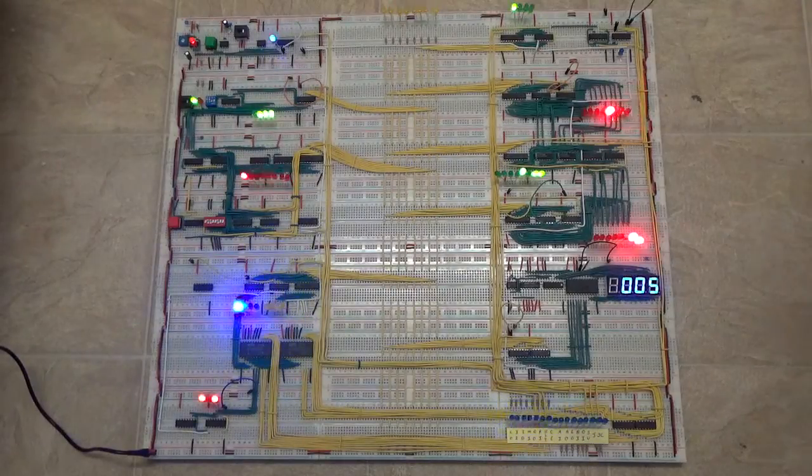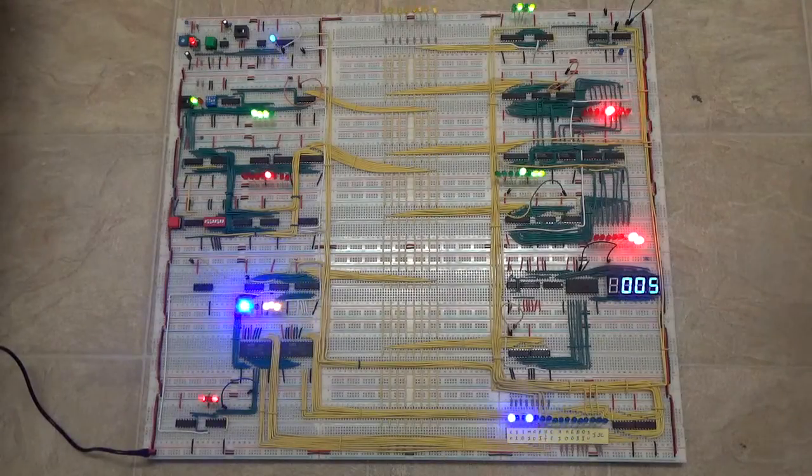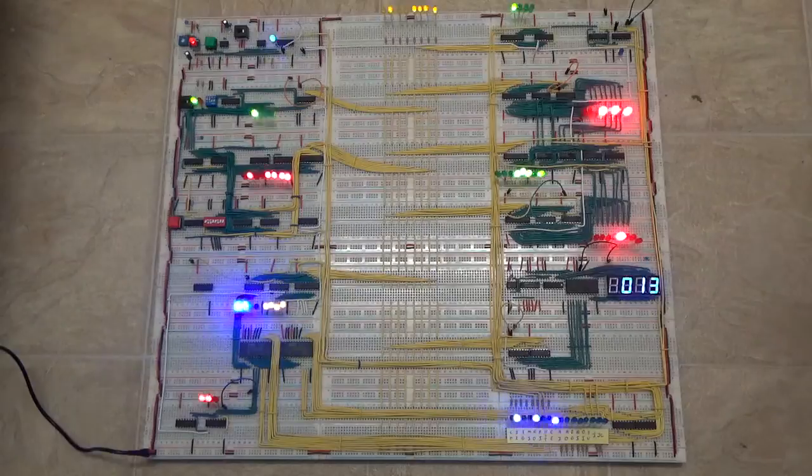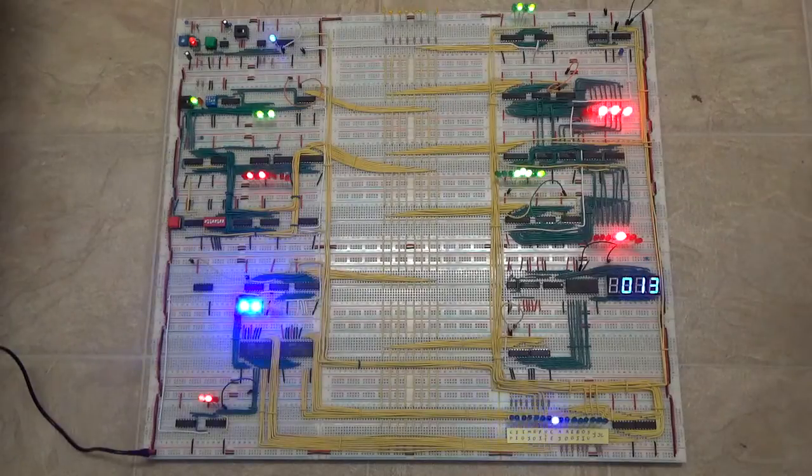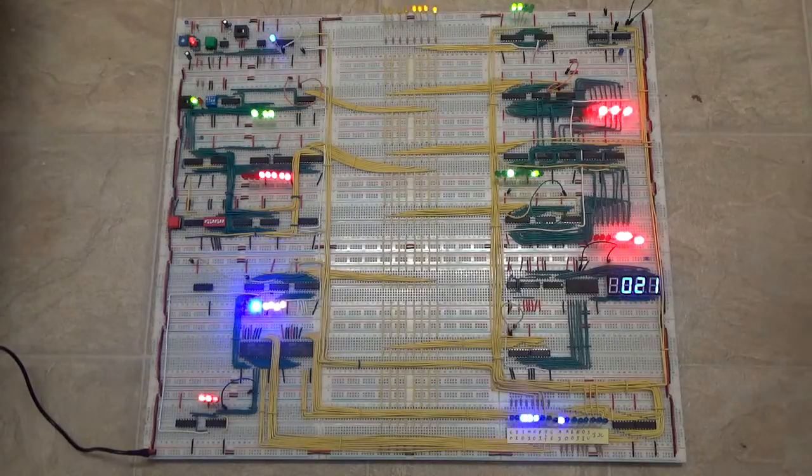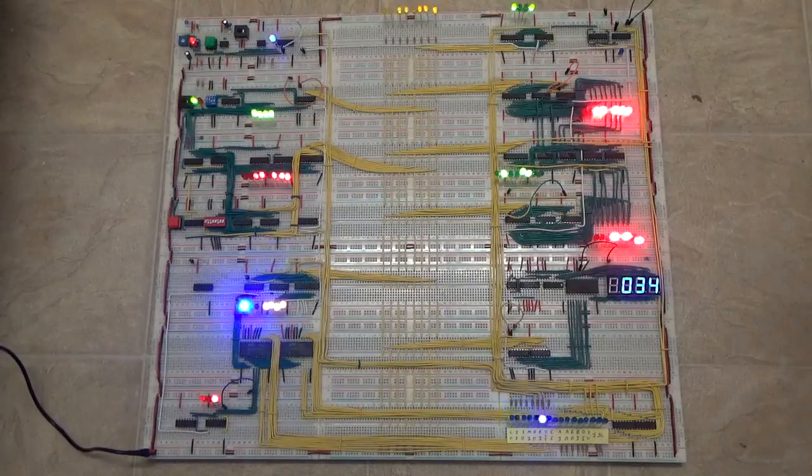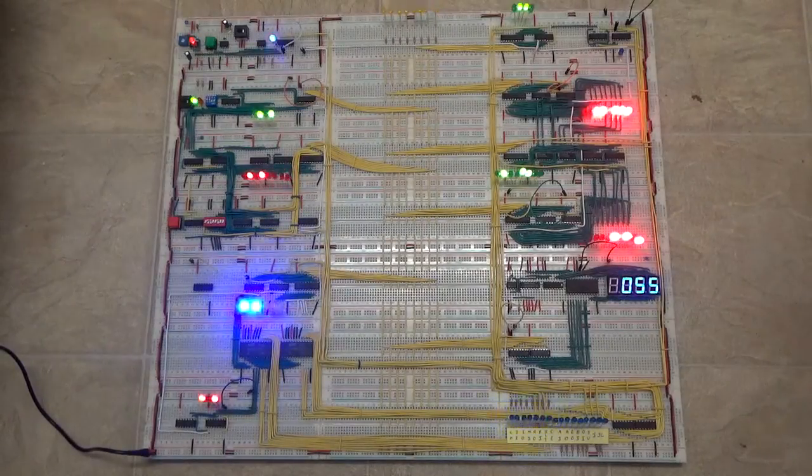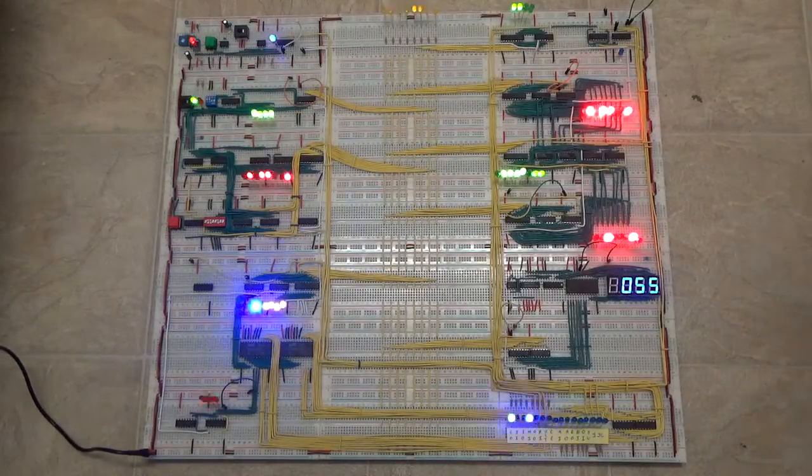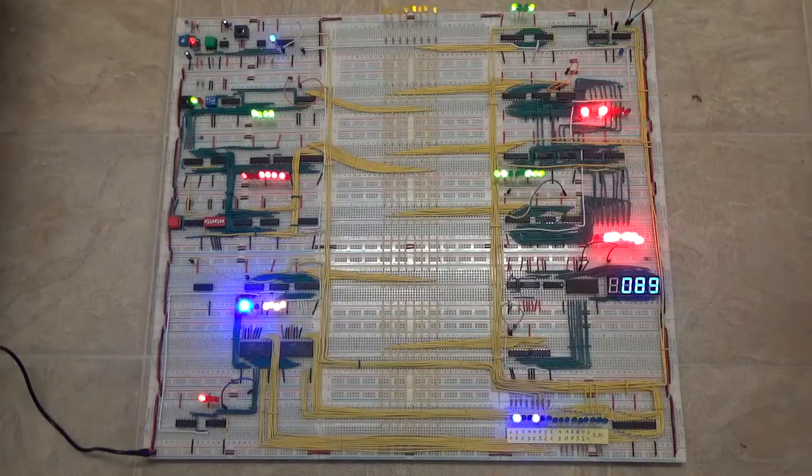But yeah, there you go. I'm pretty happy with it and it was definitely fun to build. And I hope you guys enjoyed it. Thanks!